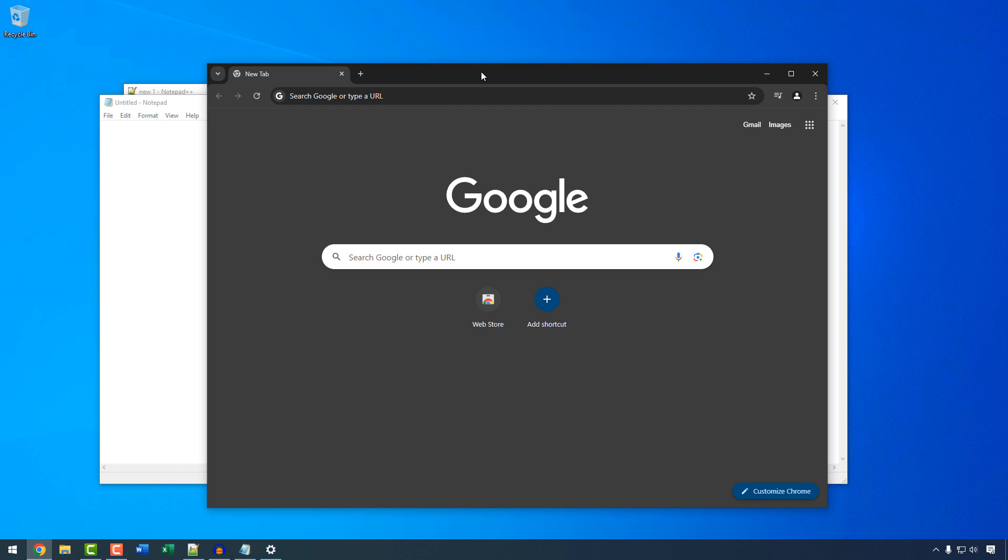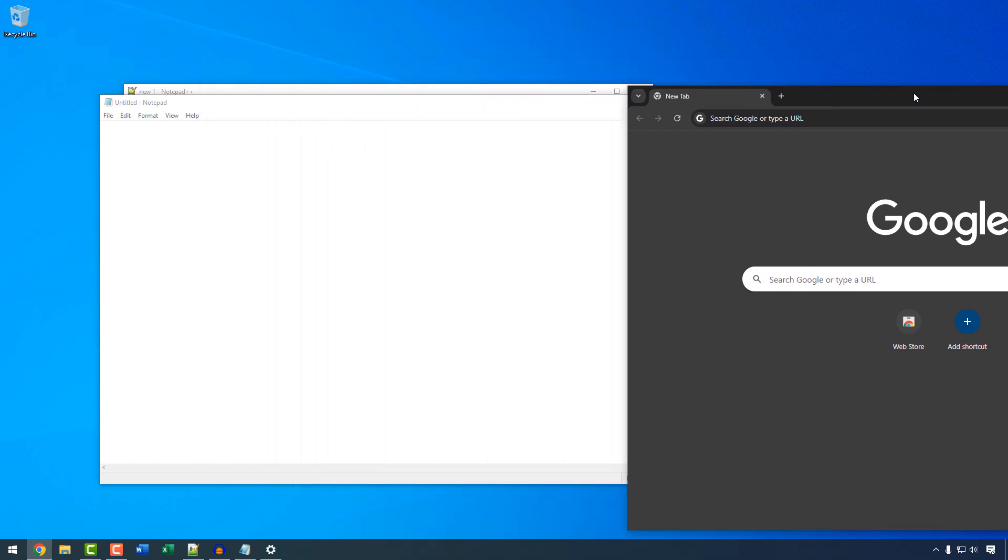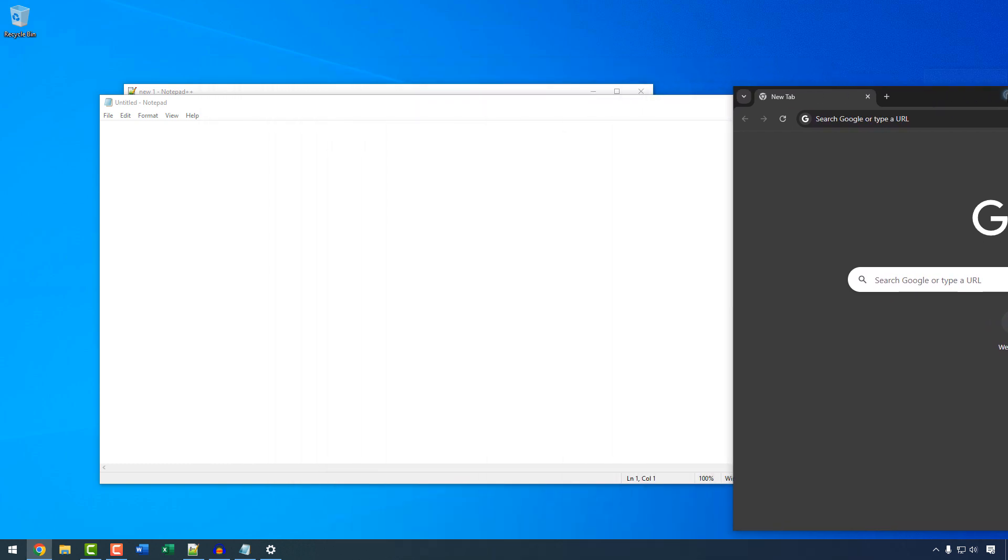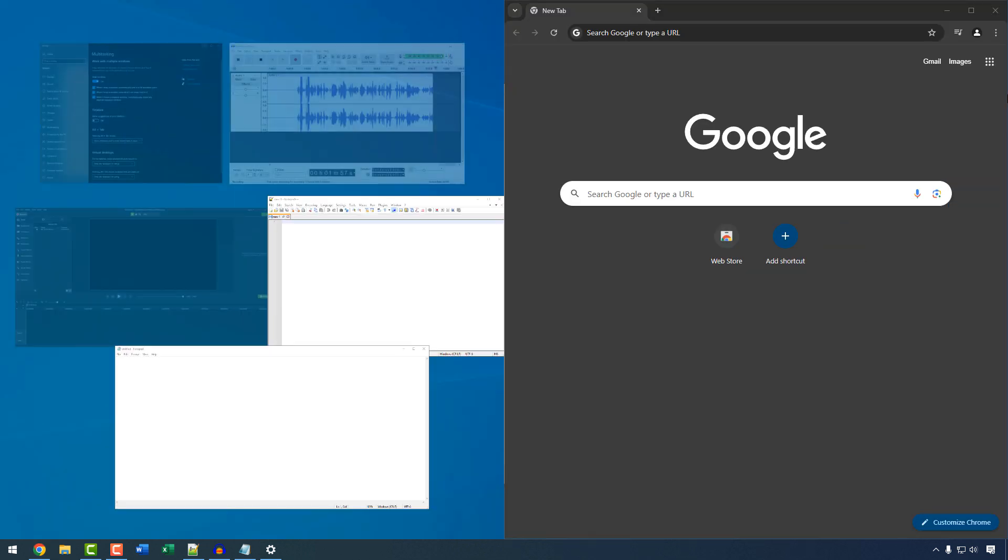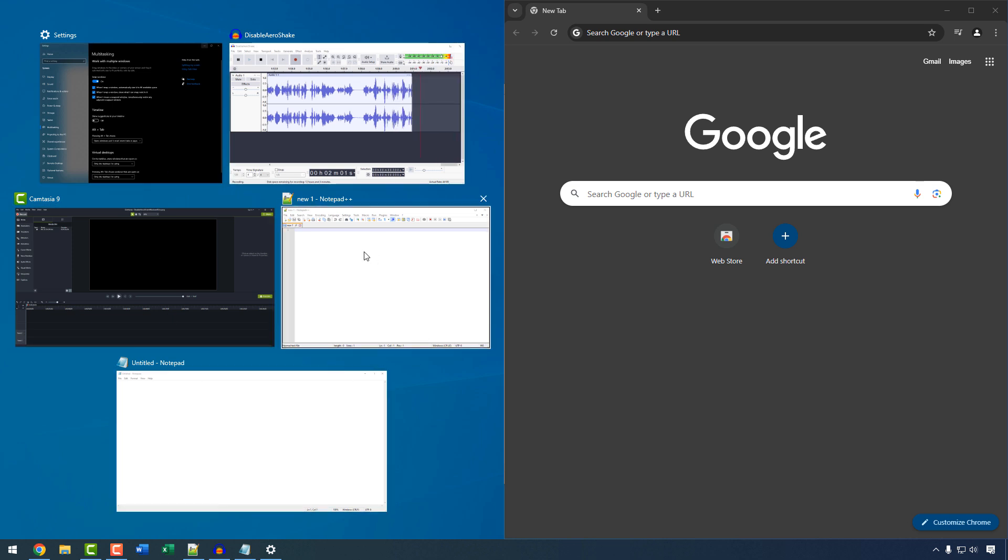Snap allows you to do things like this. You can move the window to the edge of your screen, and you see that little preview that comes up? That lets you very easily release the window, and then it suggests what you should put on the left side. You could be like, oh, I want Notepad++. And then it does a perfect 50-50 split.